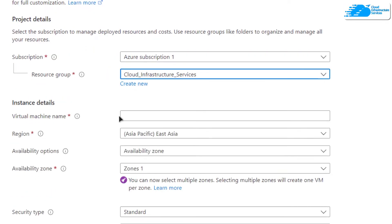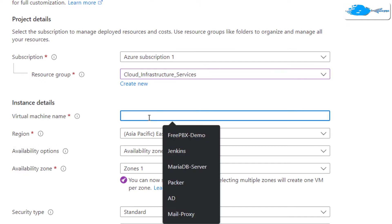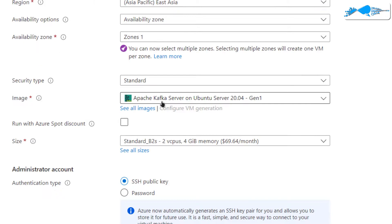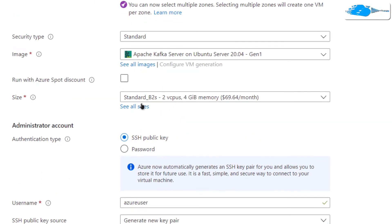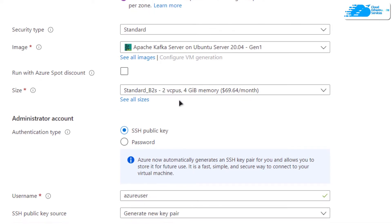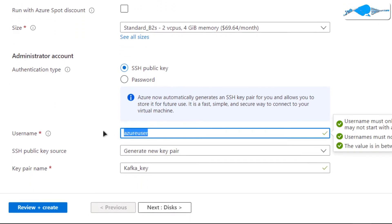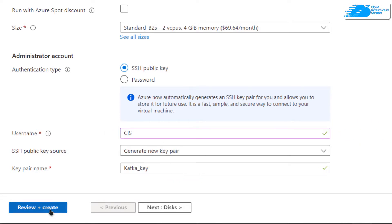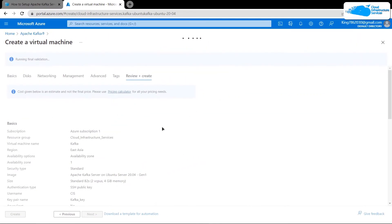Give your virtual machine a deployment name — I'm going to call mine 'kafka' — then choose the region where you want to deploy your virtual machine and make sure the image is the one you got from the link in the description box. Scroll down and choose the size according to your requirements. For the authentication type I am going to go with SSH public key authentication, then give yourself a username — I'm calling mine 'cis'. When you're satisfied with the settings, simply click on 'Review + Create'.